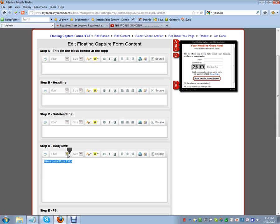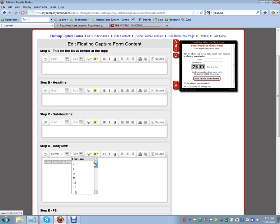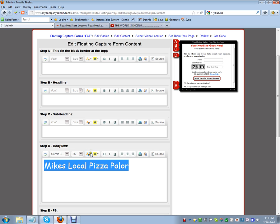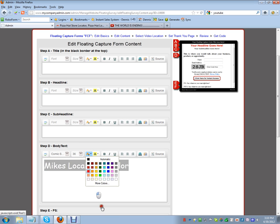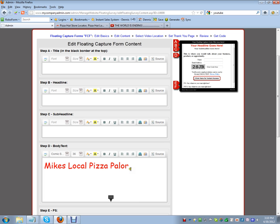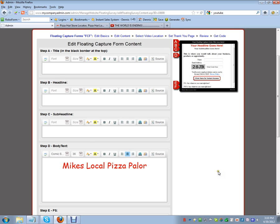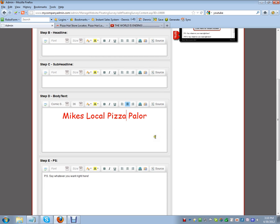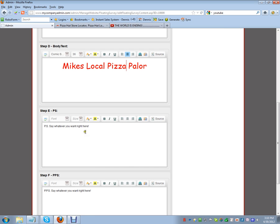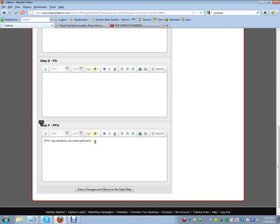In the body text I'm going to type 'Mike's Local Pizza Parlor'. I'll change the text size to about 36, change the color to red, center it — and that's all I'm going to put there. You can build this out as fancy as you want, but I'm keeping it fast and plain. Save the changes and move to the next step.